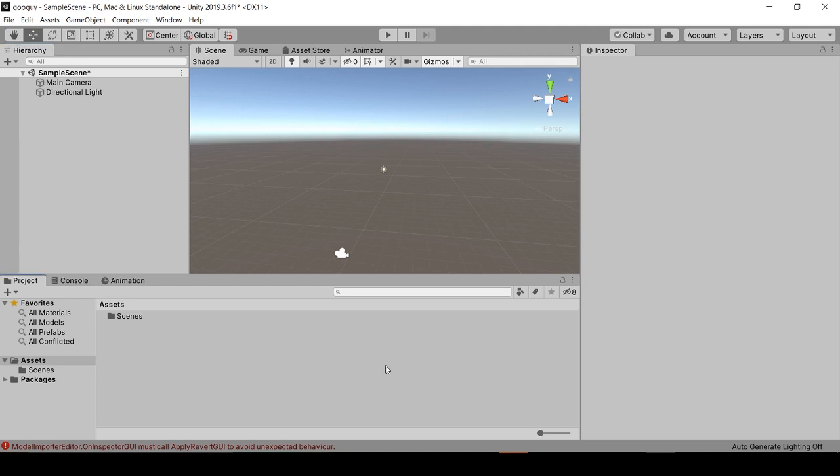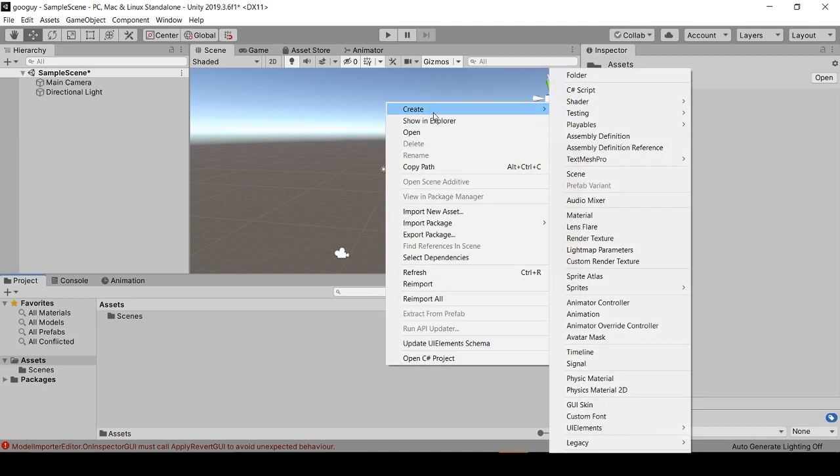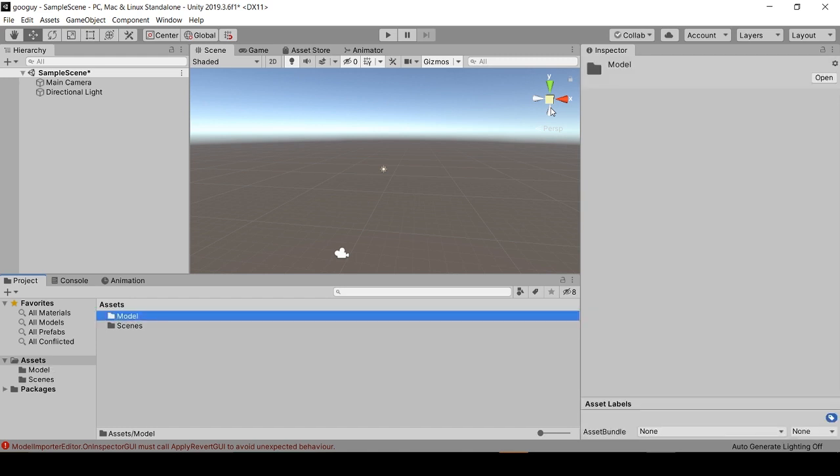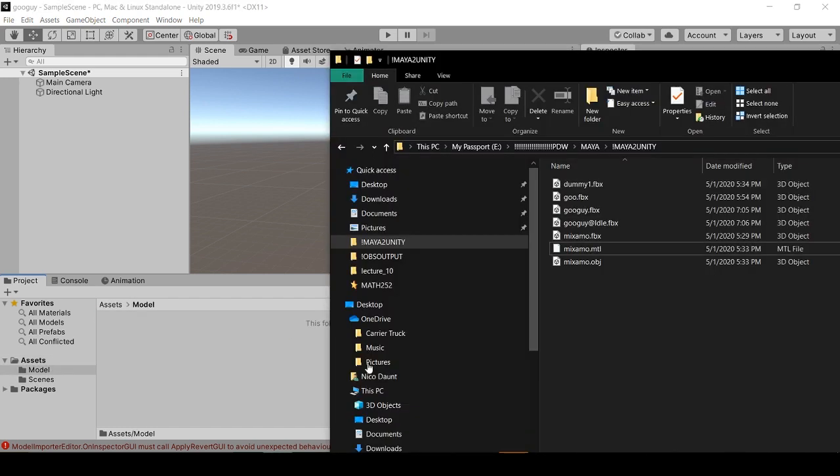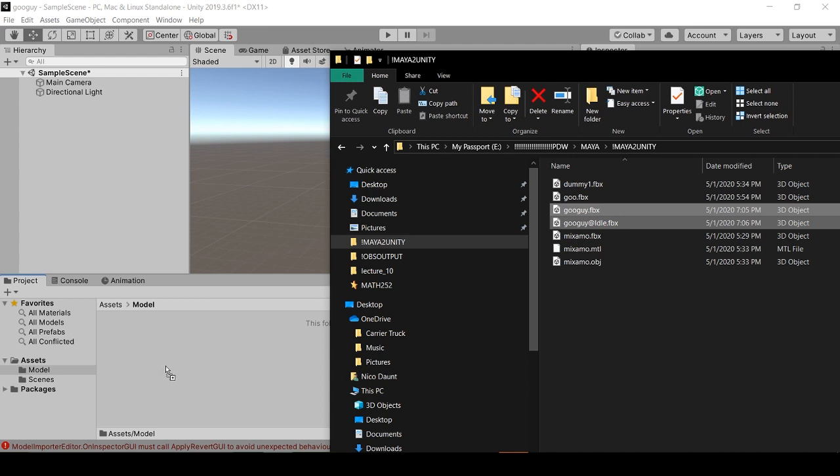Now in Unity, we'll create a Models folder. In our model folder, we'll select GooGuy and GooGuy_Idle and we'll bring them in.